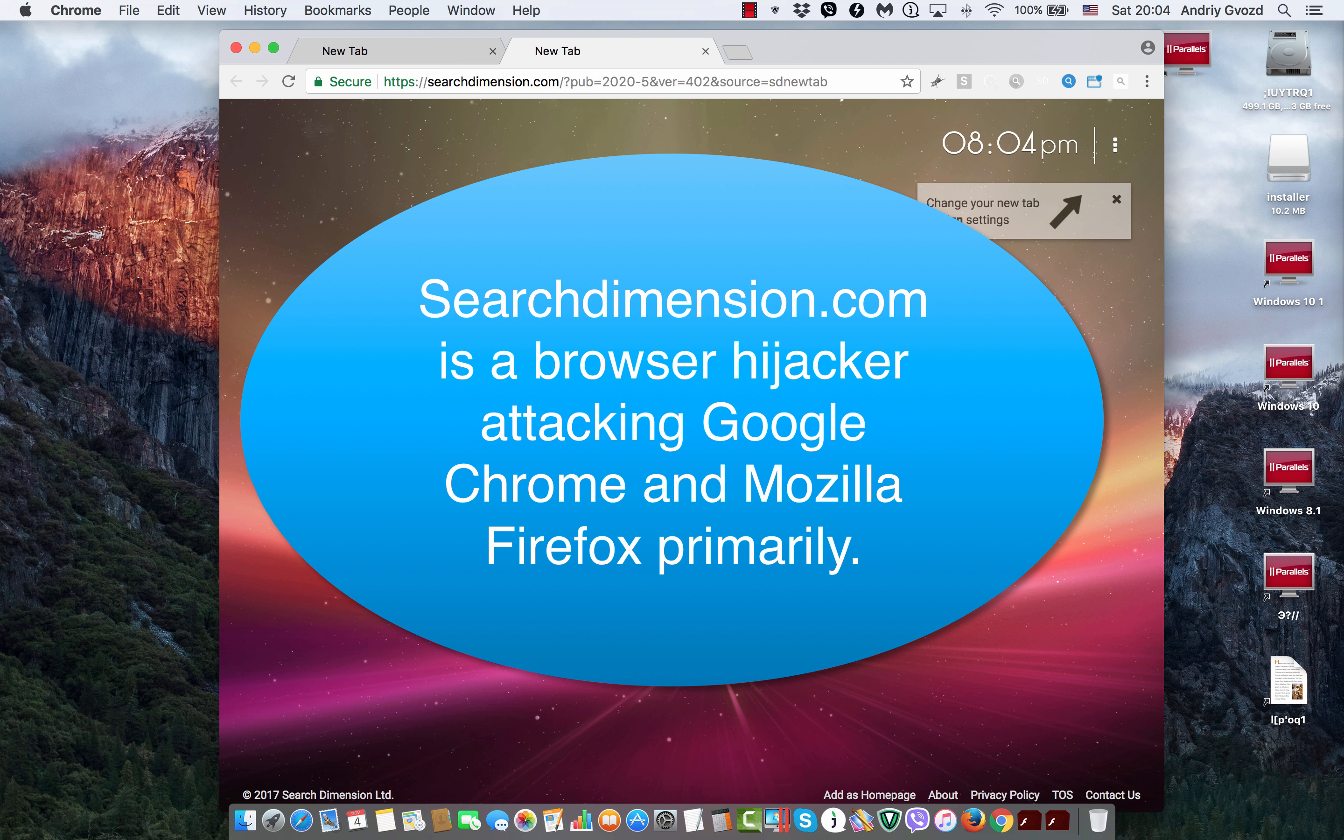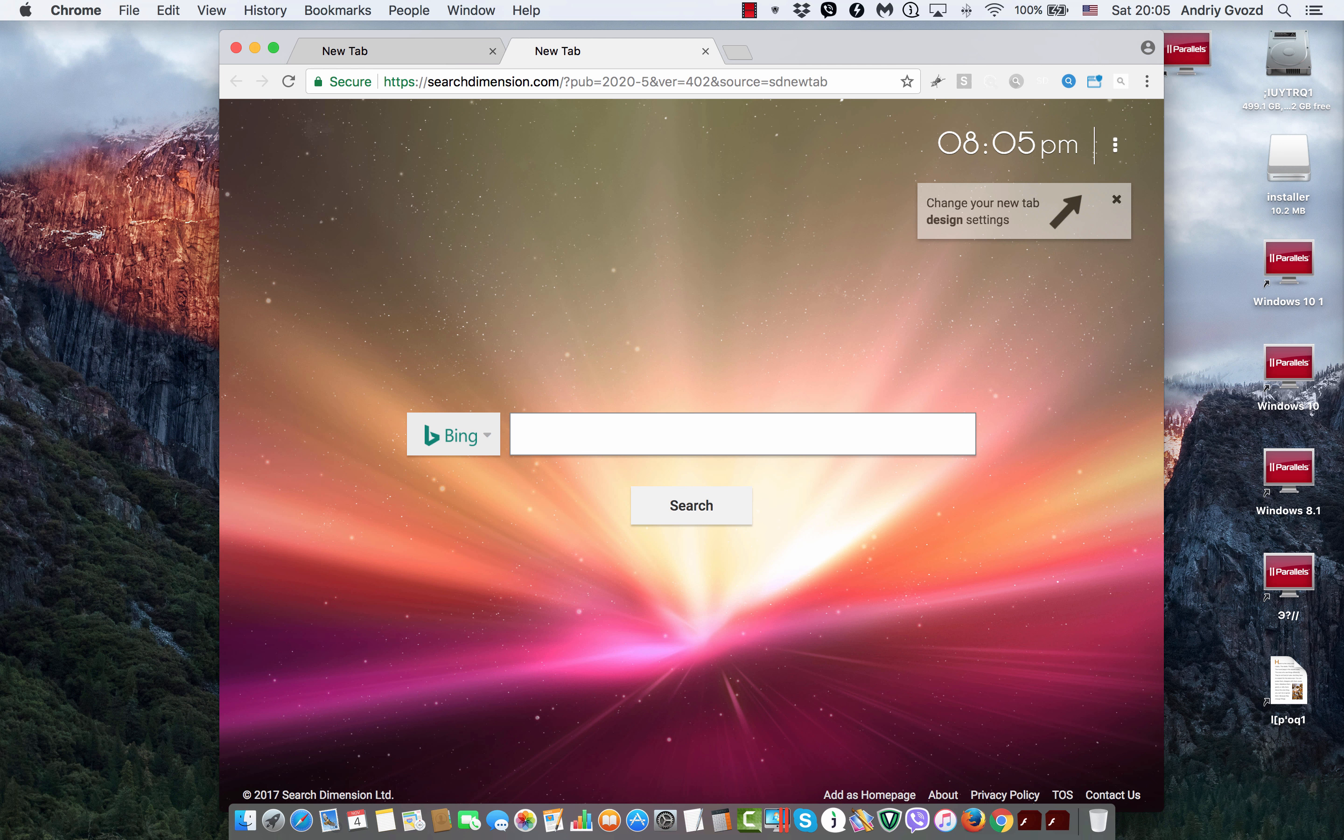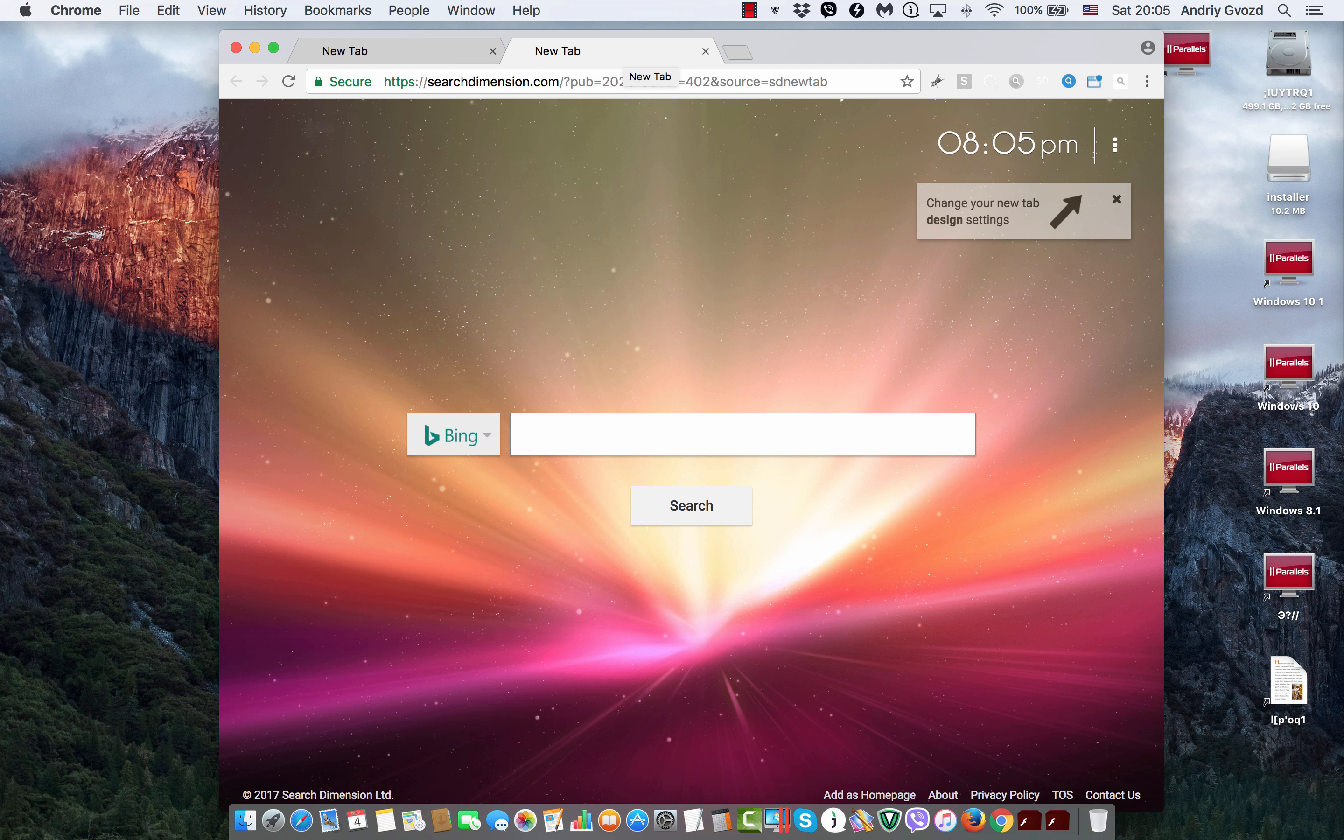I suddenly see SearchDimension.com web page. And again, when trying to open new tabs, here is what I see. SearchDimension.com again and again.